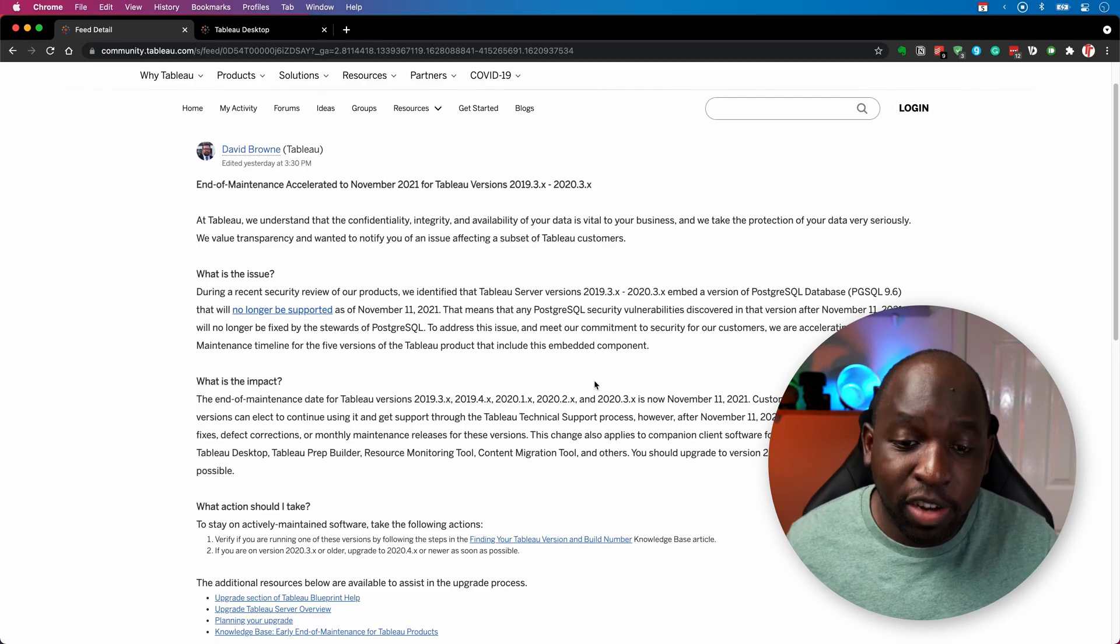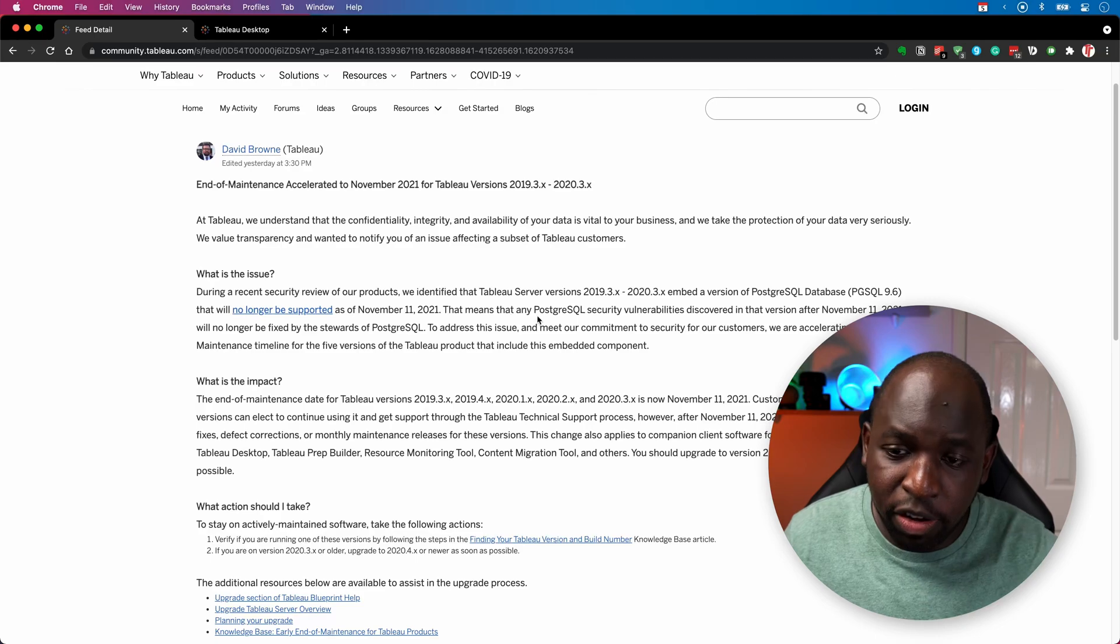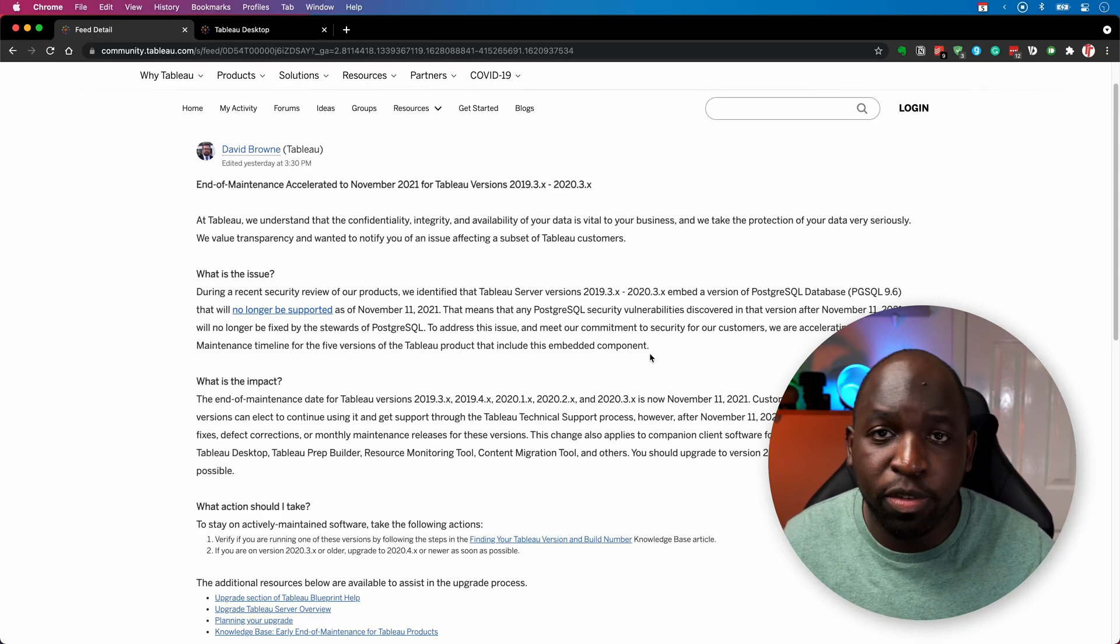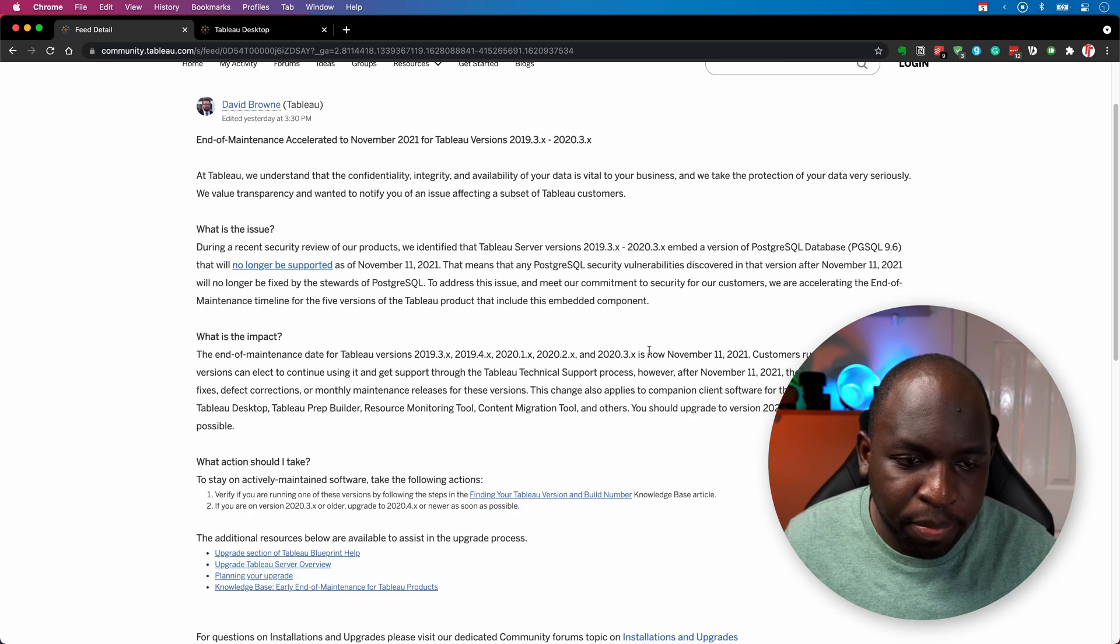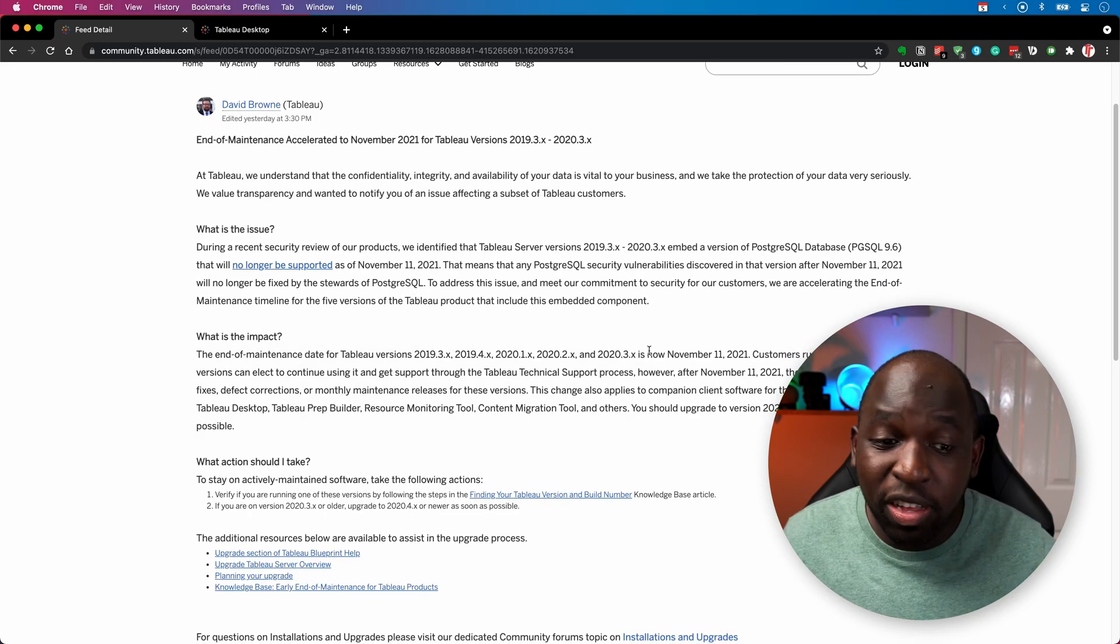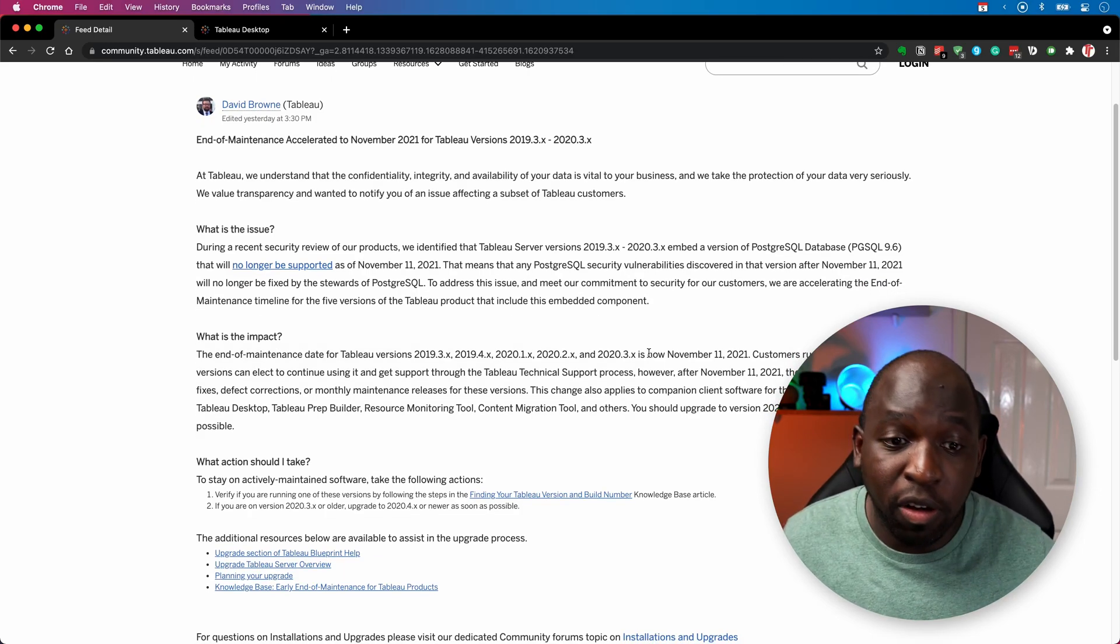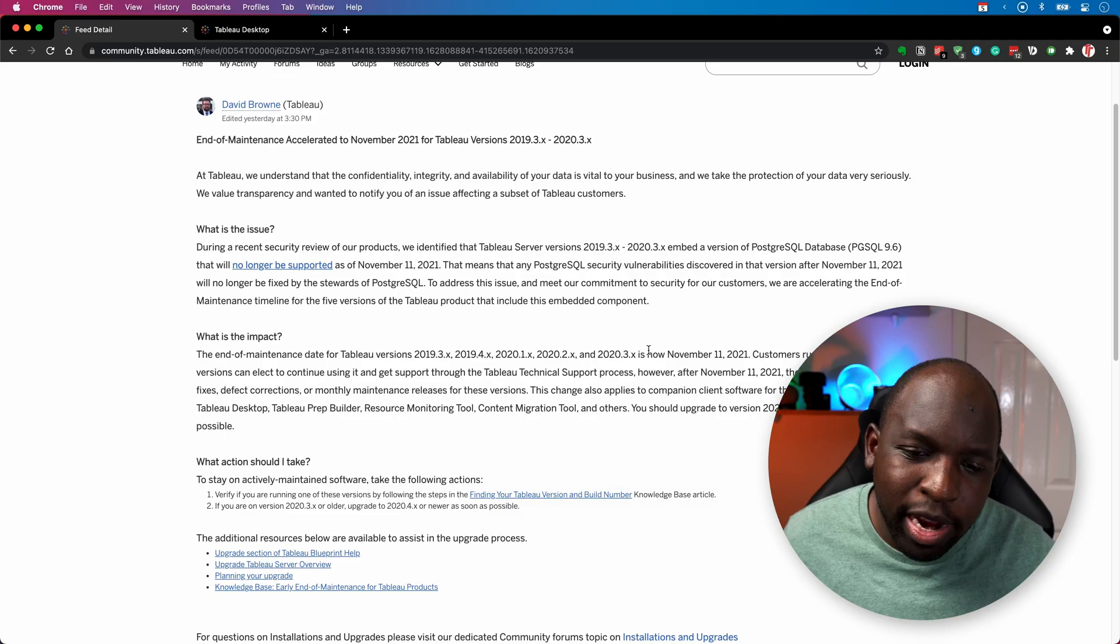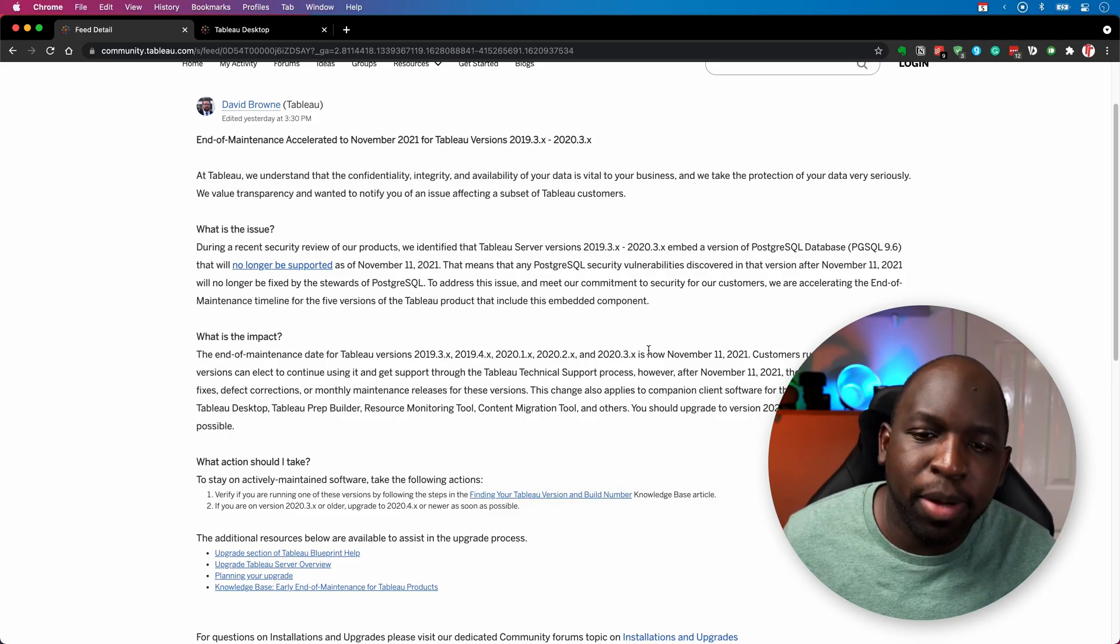So essentially what's happening here, and actually there's a really good explainer here by David Brown from Tableau. It's up on the screen right now. And it basically goes through exactly what's going on and what the impact is. So it's really not something to be worried about.